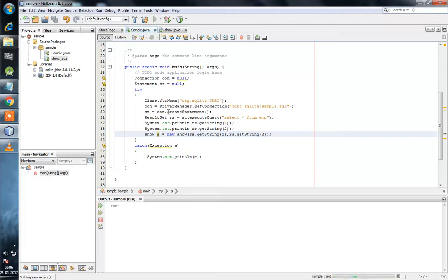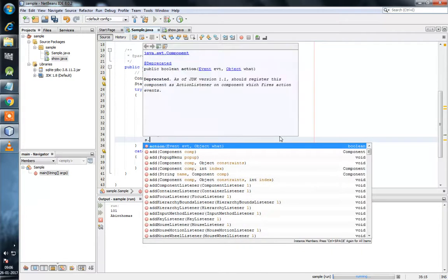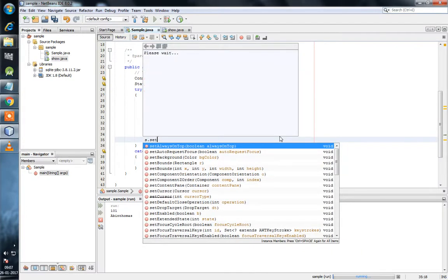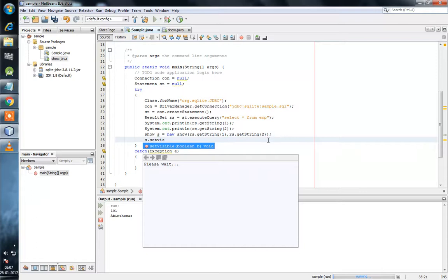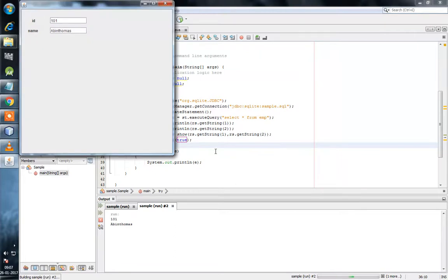Now we will check whether the program is running. Now we will check again — it is working. Now we will create an exe file.